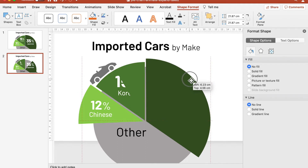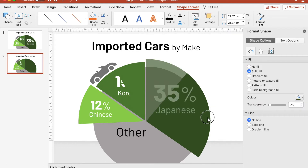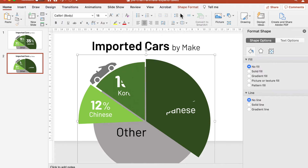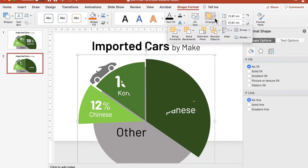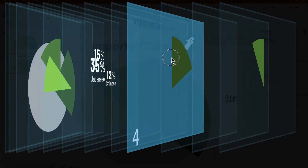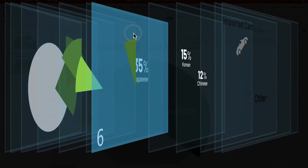Next, reposition the duplicate Japanese segment to sit exactly on top of the original segment. Now we need to reorder the layers so that both the duplicate segments are directly above their original segments, and the value labels on the respective pie segments are fully visible.